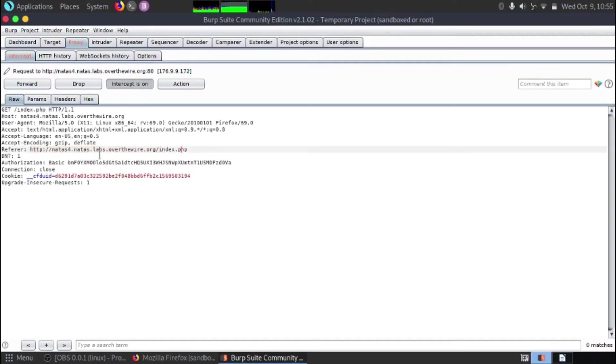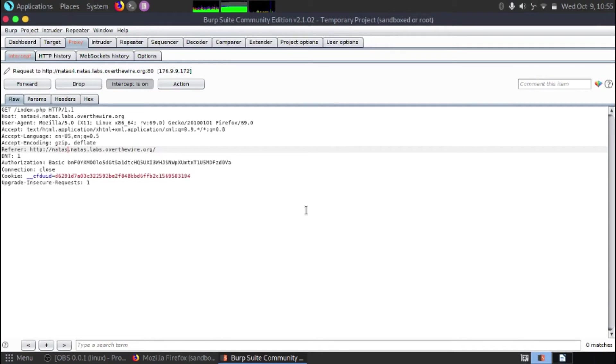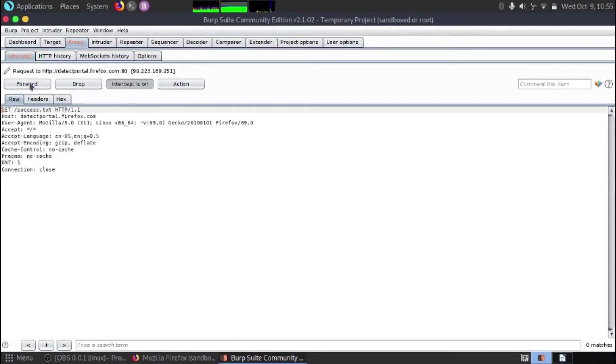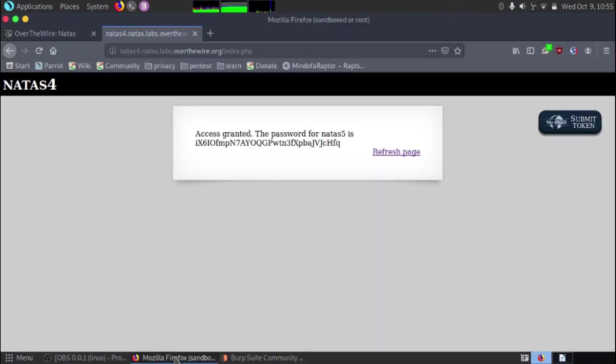And it says here NATAS 4 and what it's asking for in the challenge is NATAS 5. So if we get rid of the index.php and then if we change the 4 to a 5 and then hit forward, it should hopefully forward that data straight over to the website. The website lets you load and we can see we've been given a flag.